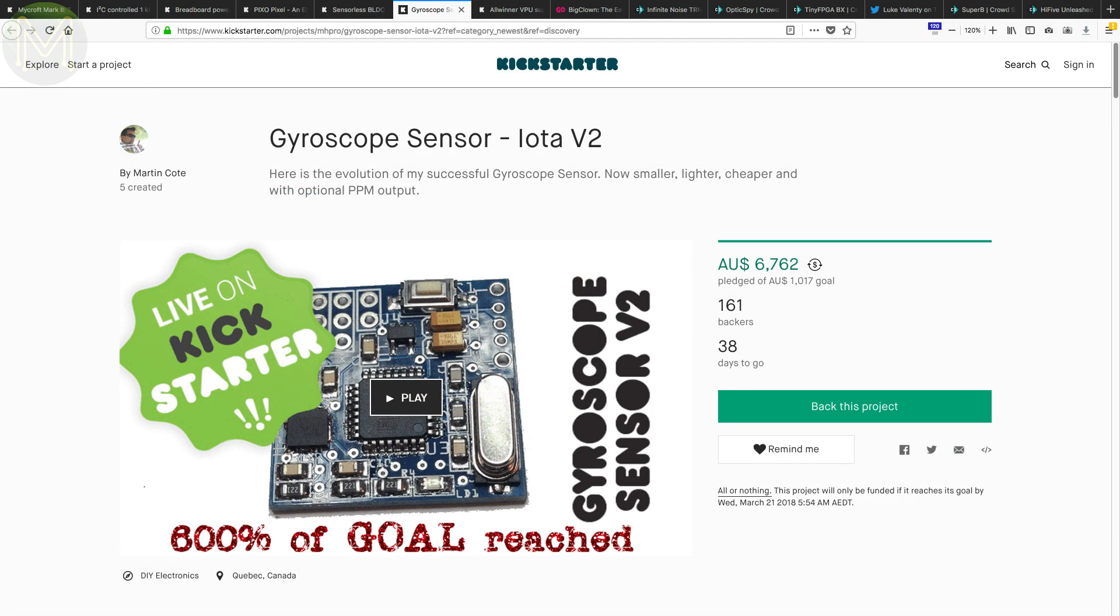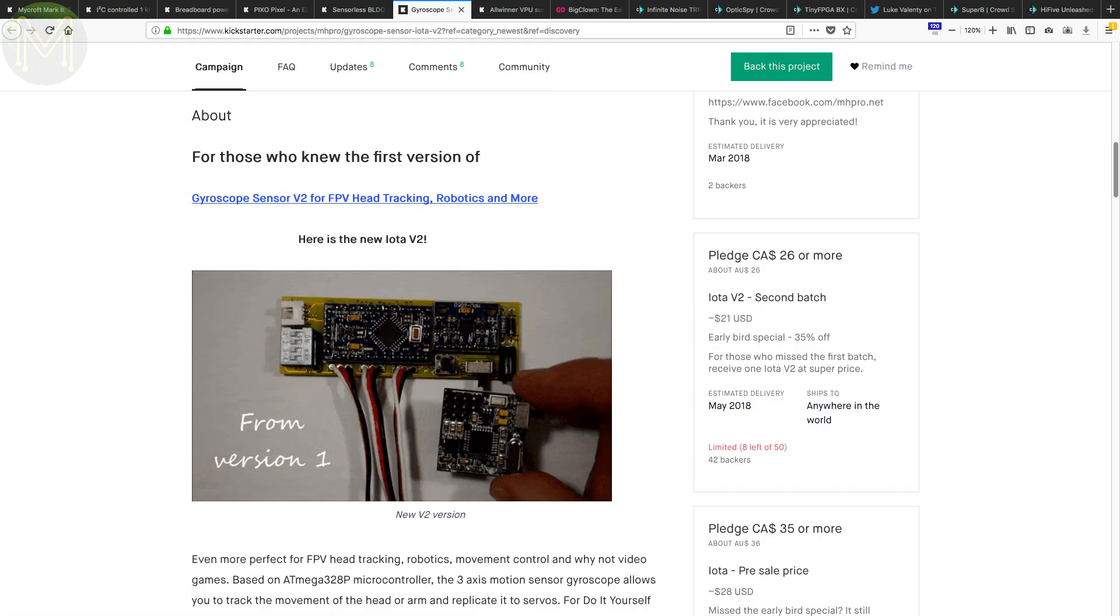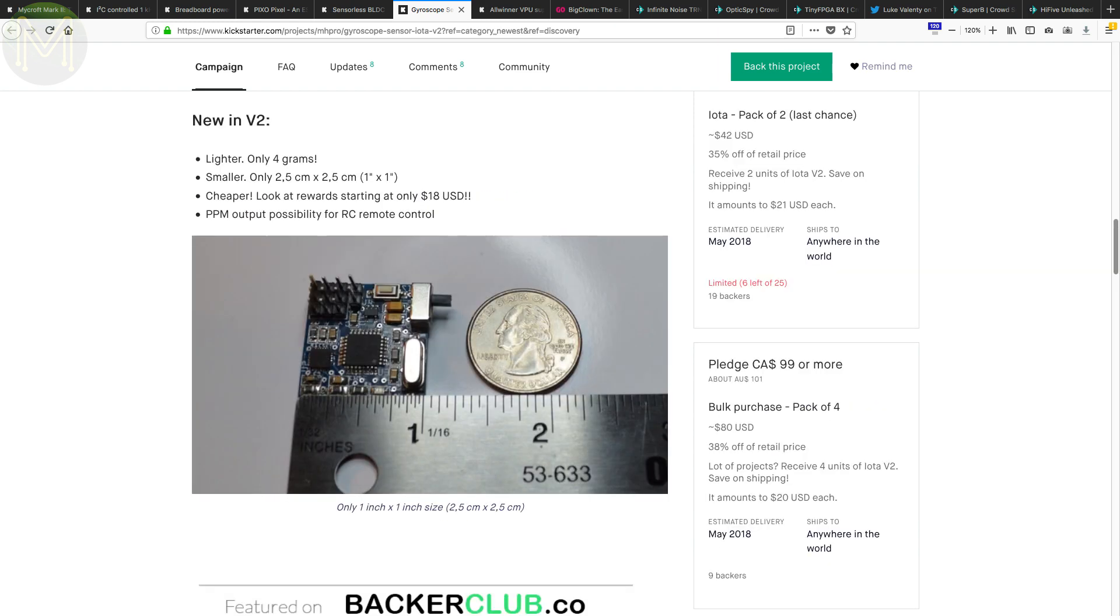Another campaign by Martin Coate, which is an update on his previous IoT motion sensor board. Version 2 has the same hardware as version 1, but is much smaller and cheaper.